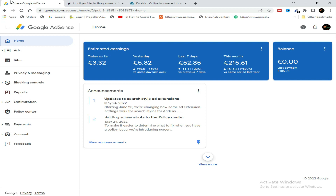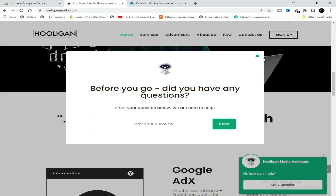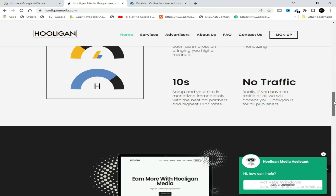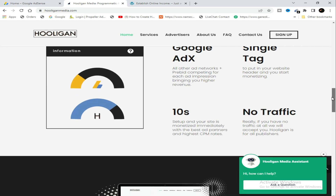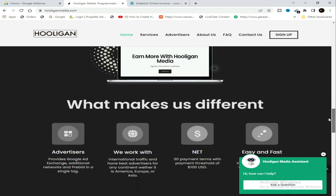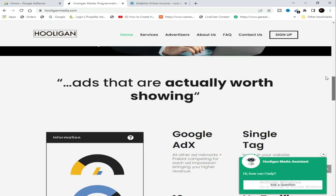There is some traffic of course which comes organically to my website, but there is also traffic coming from Hooligan Media since I already have some active campaigns. In another video I'll show you how to set up a campaign with Hooligan Media — a step-by-step method of using this ad network for Google AdSense arbitrage.